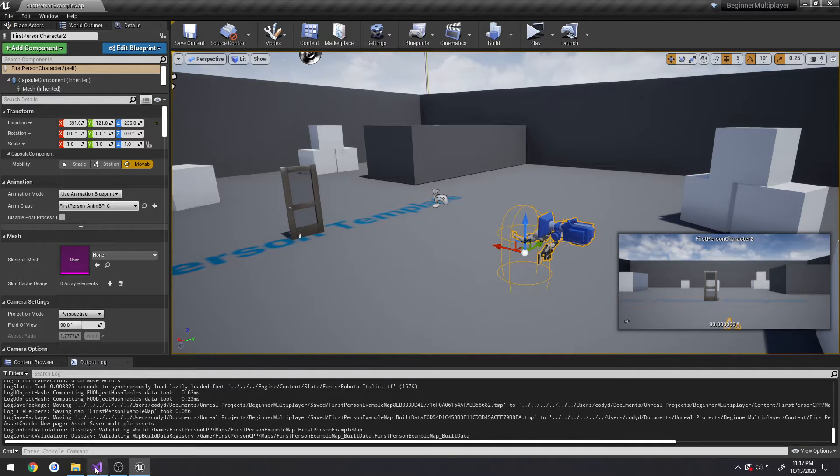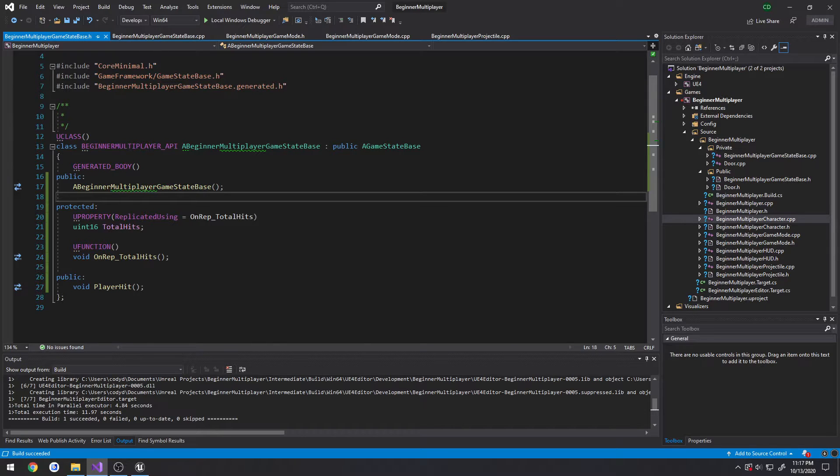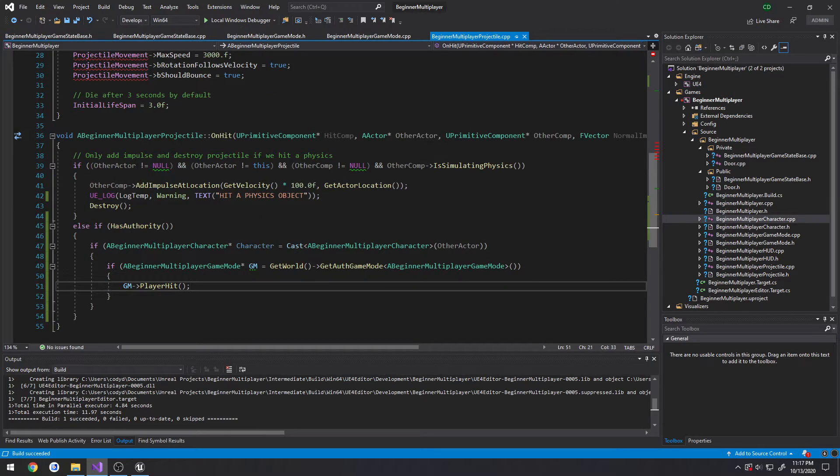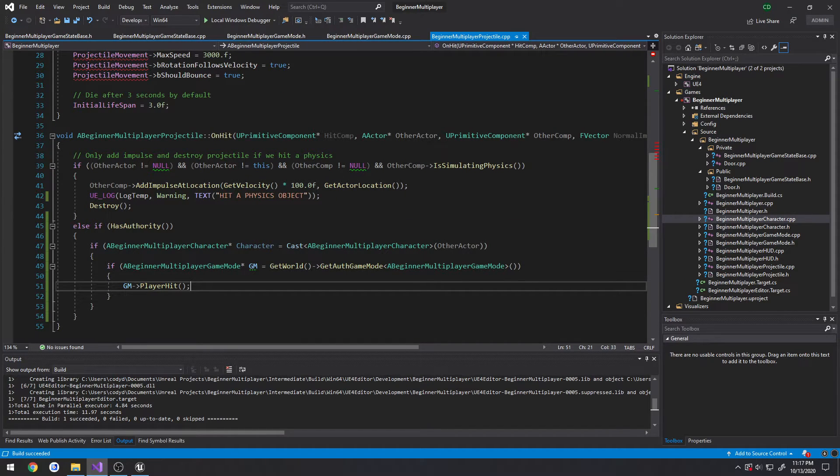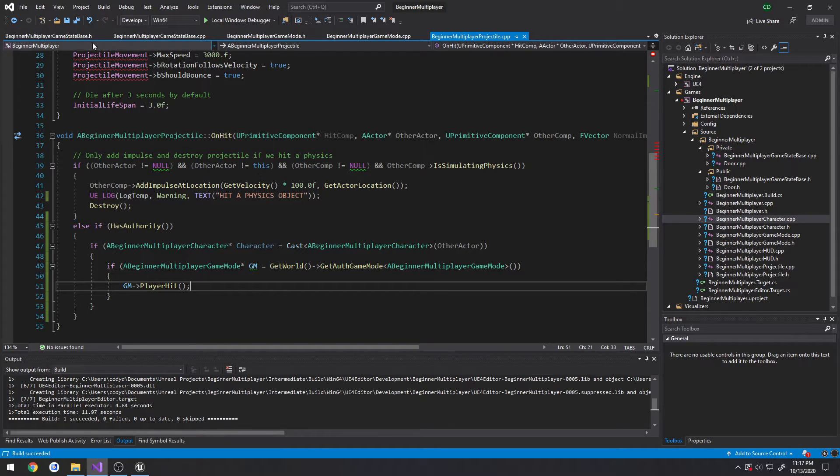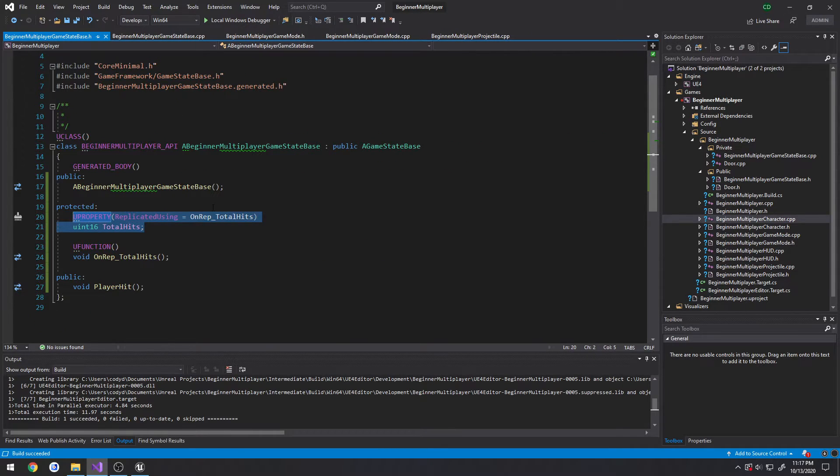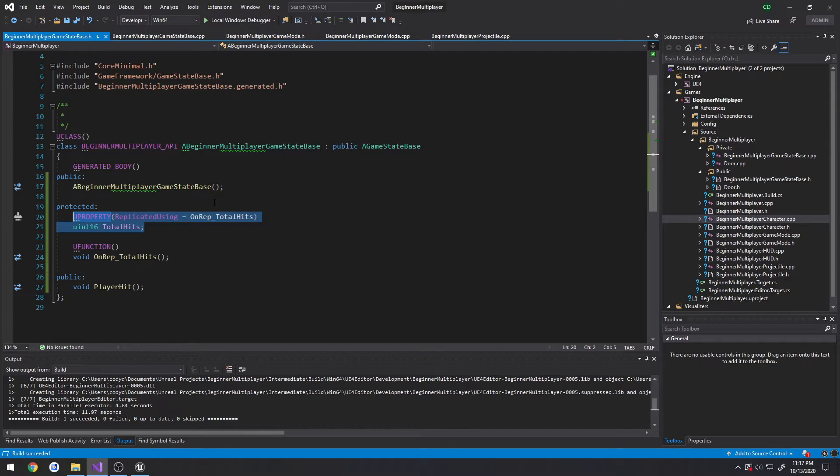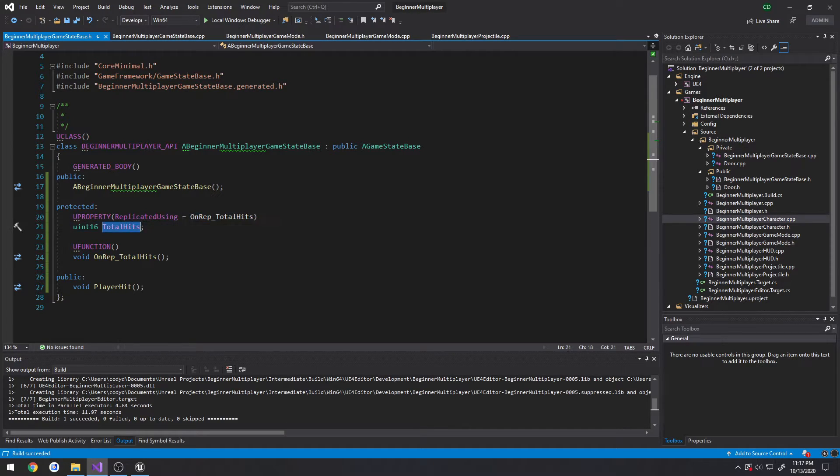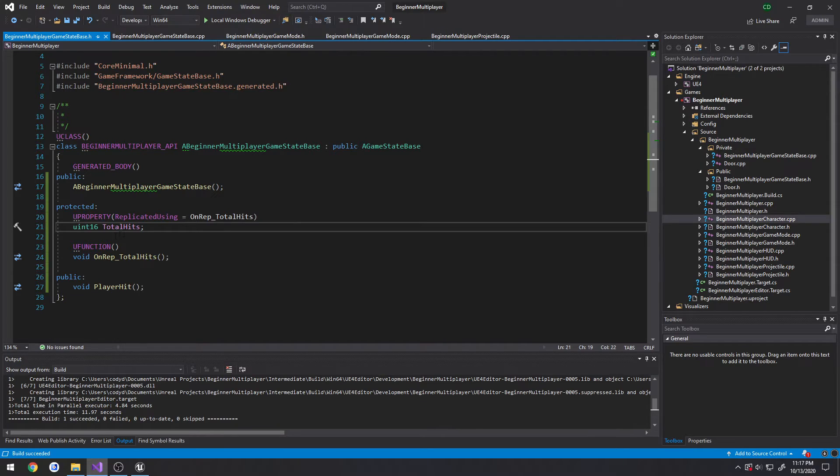Or, we can actually even use what we have right now. Actually, this will be better. Let's do individual player hits. I think that will be a better way to tell the difference between the two. So, here we have our total hits. So, that's everybody in the server. So, anytime anyone shoots anybody, this variable goes up.